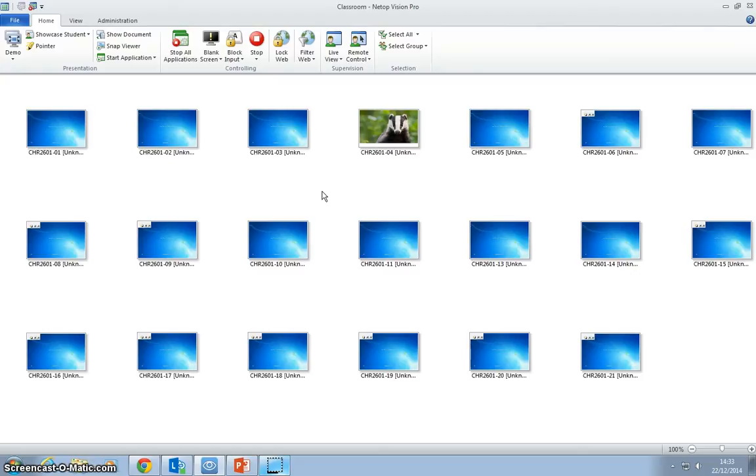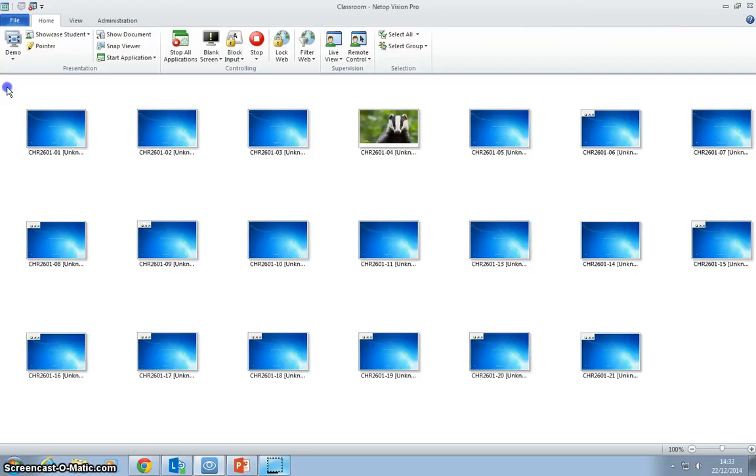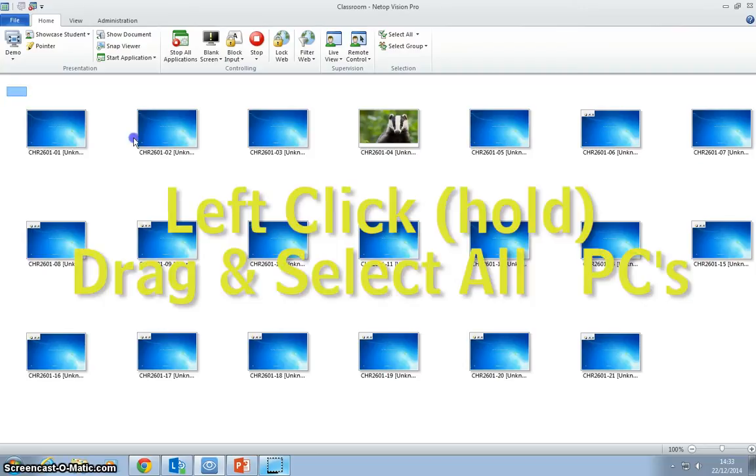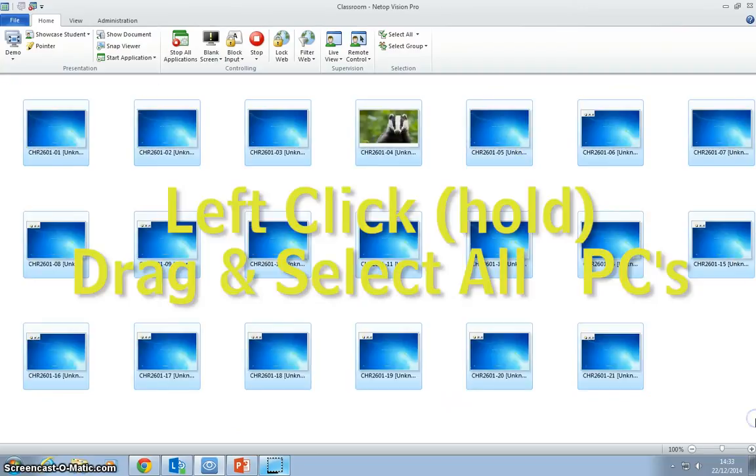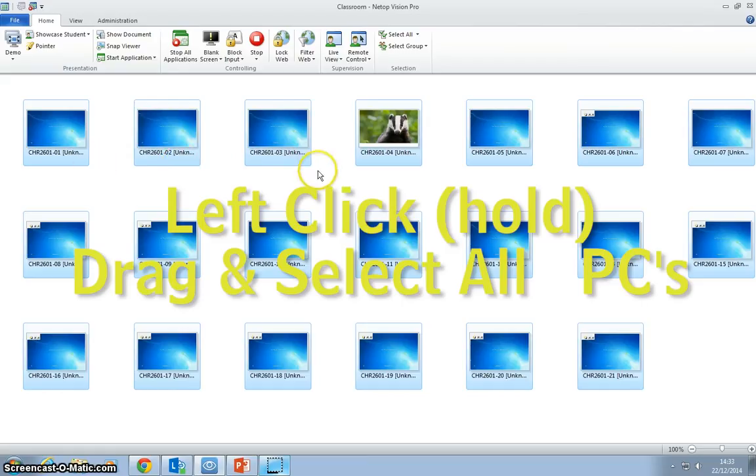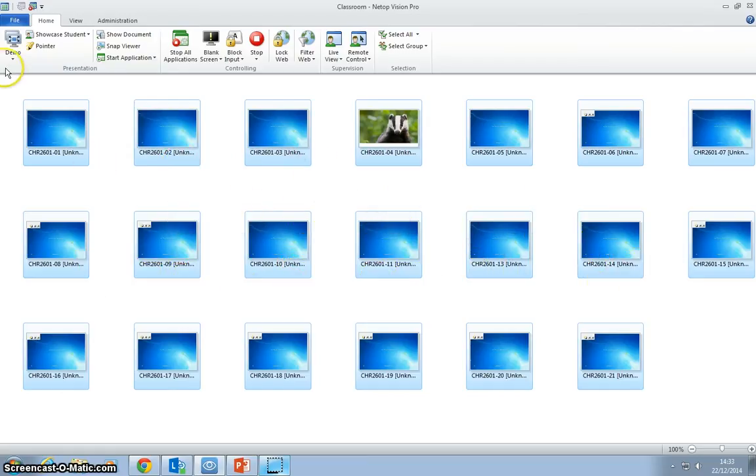If you want to present to all the students in the room, the simplest way to take control of the PCs is to left-click and select all the PCs in the room.